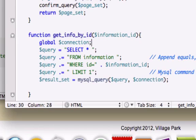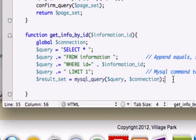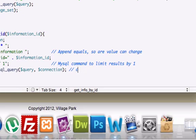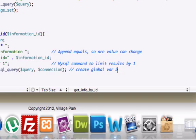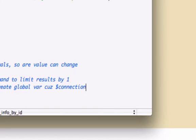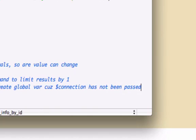And I'll go ahead and add a semicolon to close that out. And you can make a comment right here if it's going to help you out. Just create a global, create global var because connection has not been passed through our argument.